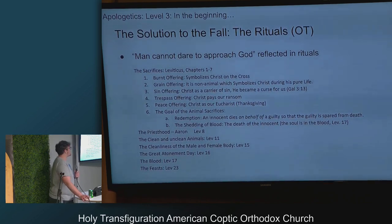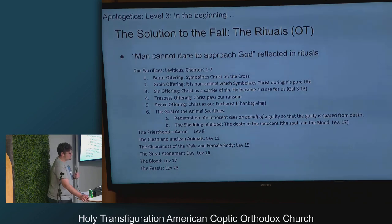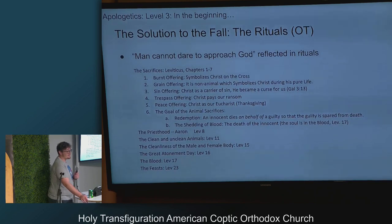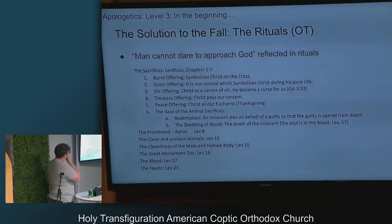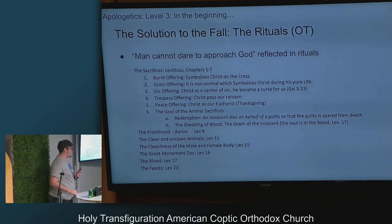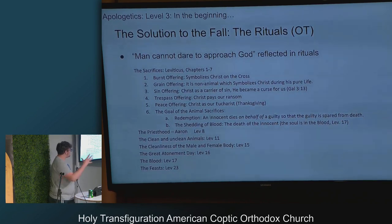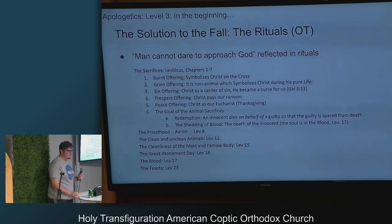There are two goals of the animal sacrifices. Redemption: an innocent dies on behalf of a guilty so that the guilty is spared from death — that sounds a lot like Jesus but with an animal. The shedding of blood is the death of the innocent.